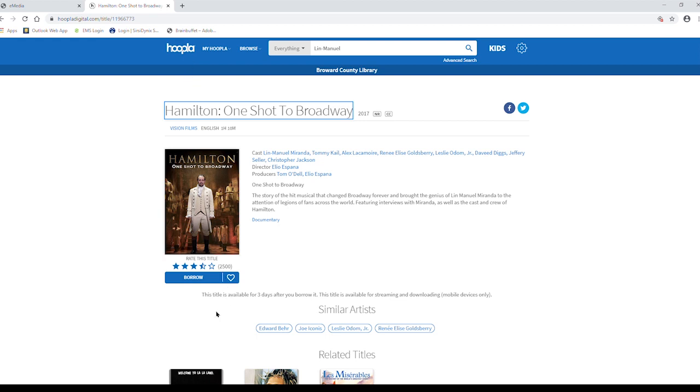If you have used up all eight of your credits you can get more next month, it automatically resets on the first of the month. So if there's something you wish to check out but it is available in other services such as Overdrive, Libby, Access360, or Freegal, then check it out there instead. That way you can use that credit for something else.